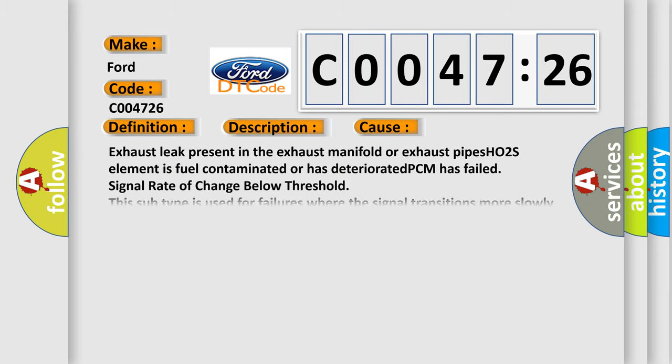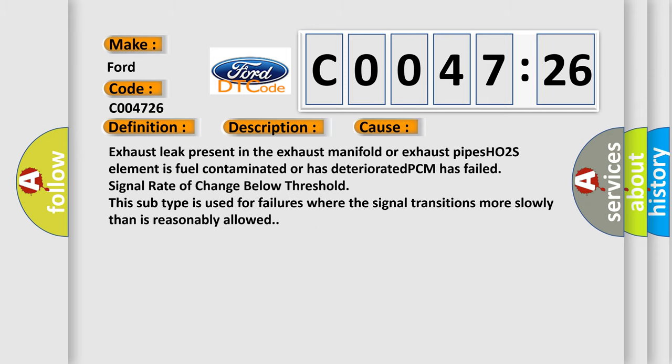This diagnostic error occurs most often in these cases: Exhaust leak present in the exhaust manifold or exhaust pipes; HO2S element is fuel contaminated or has deteriorated; PCM has failed signal rate of change below threshold. This subtype is used for failures where the signal transitions more slowly than is reasonably allowed.